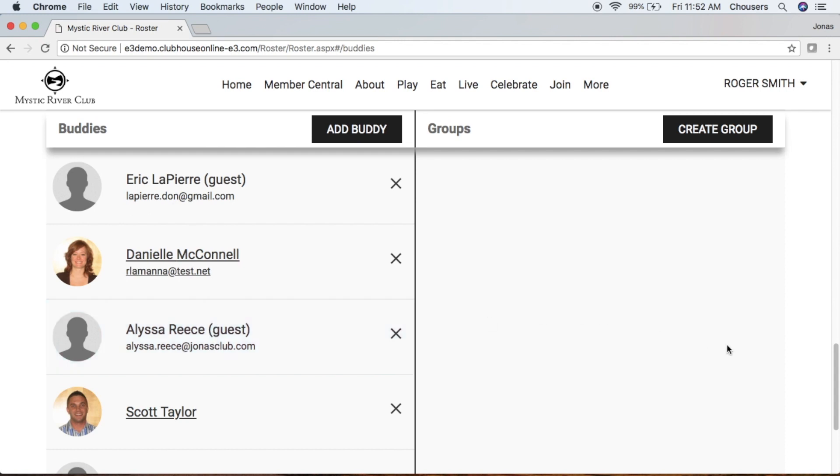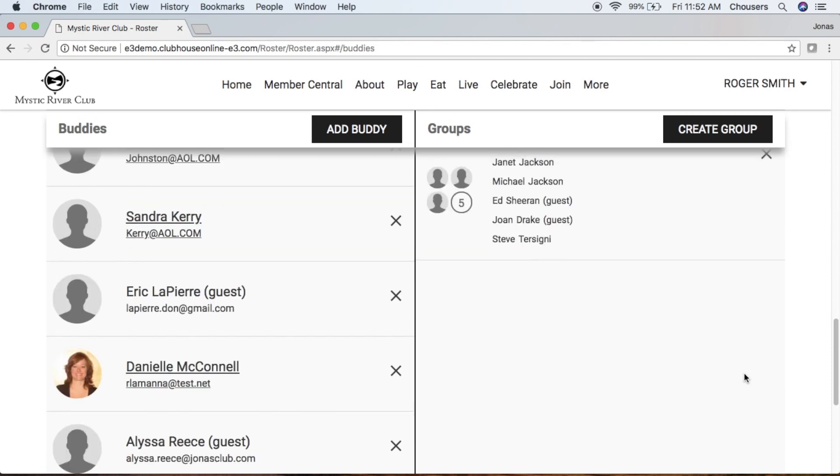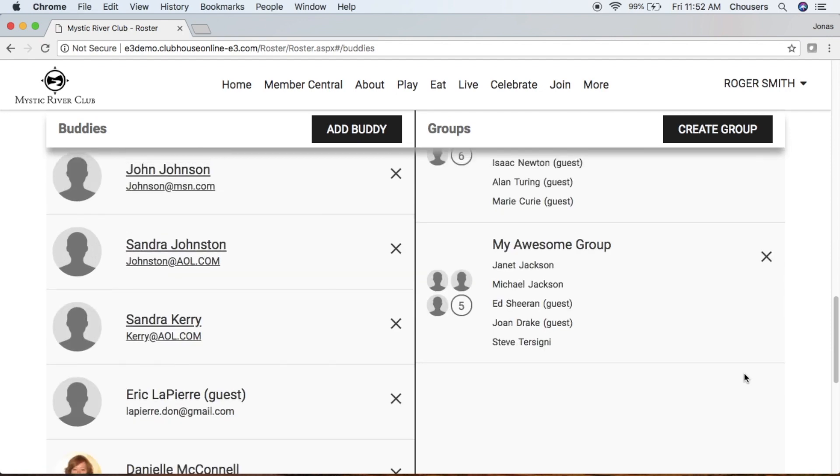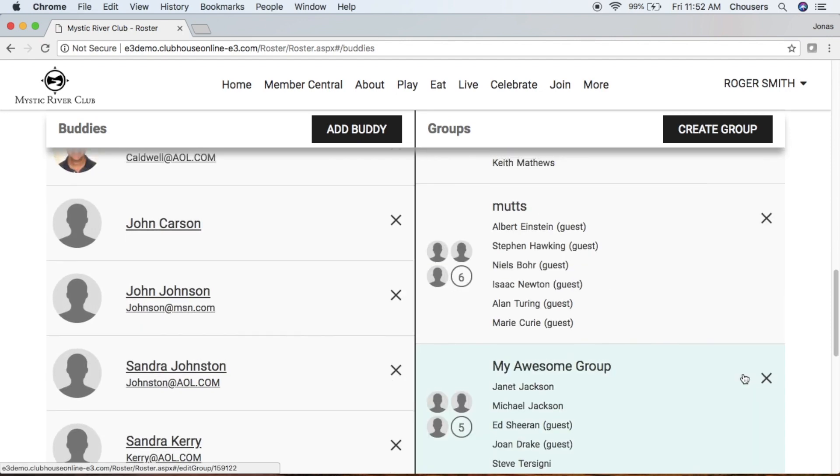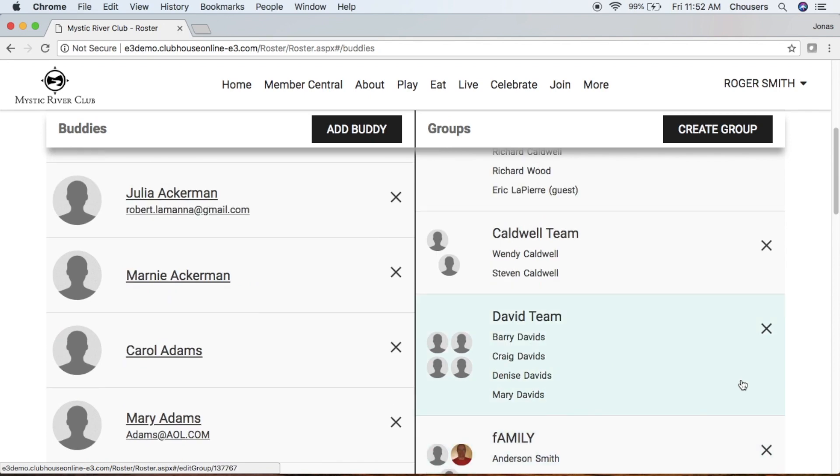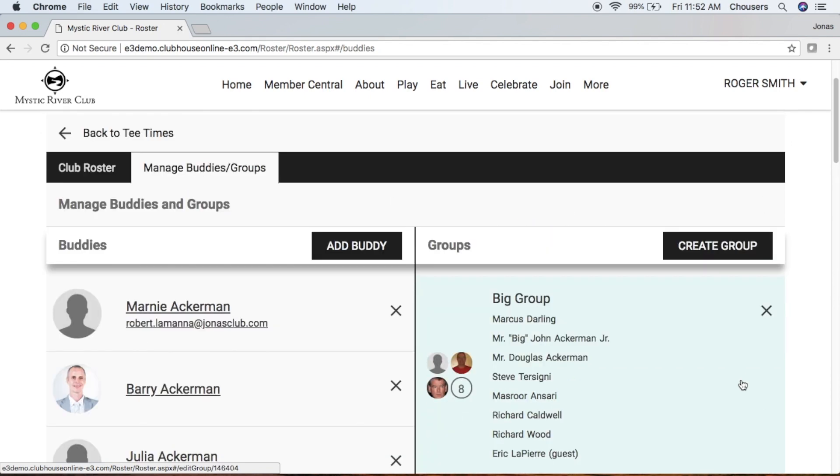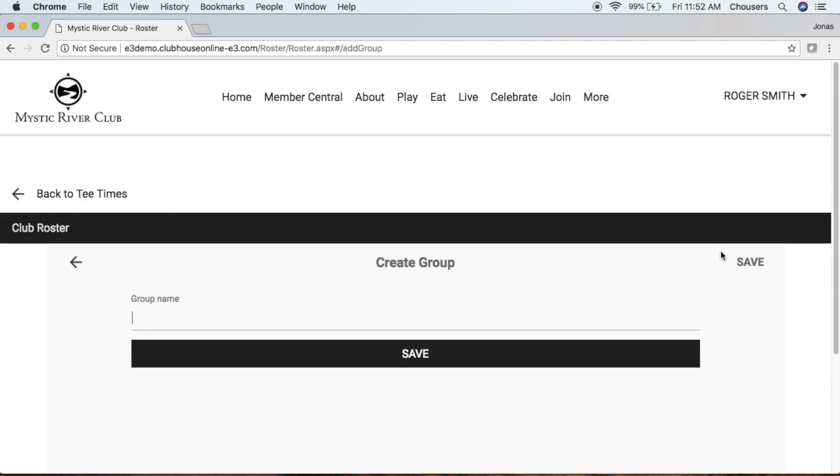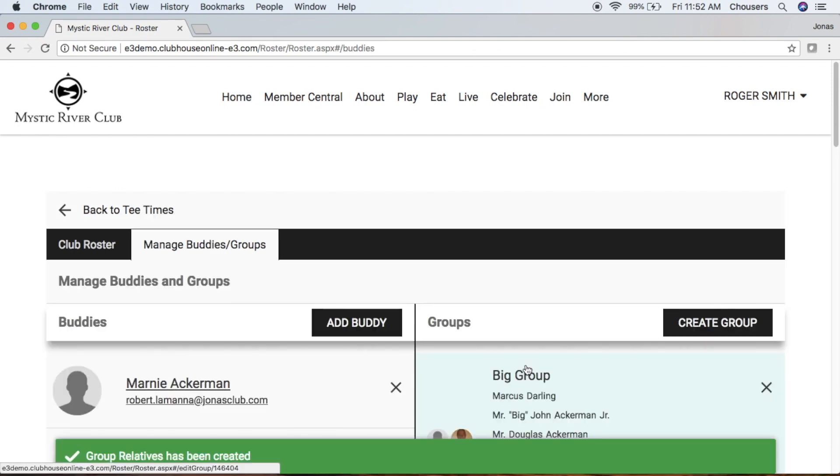Now let's take a look at creating groups. Groups are handy because you can add members and guests to those groups and use those groups using the Quick Book option when booking a Tee Time. To create a group, we're going to click that Create Group button and give your group a name. So this one, I'm going to call it My Relatives and save.